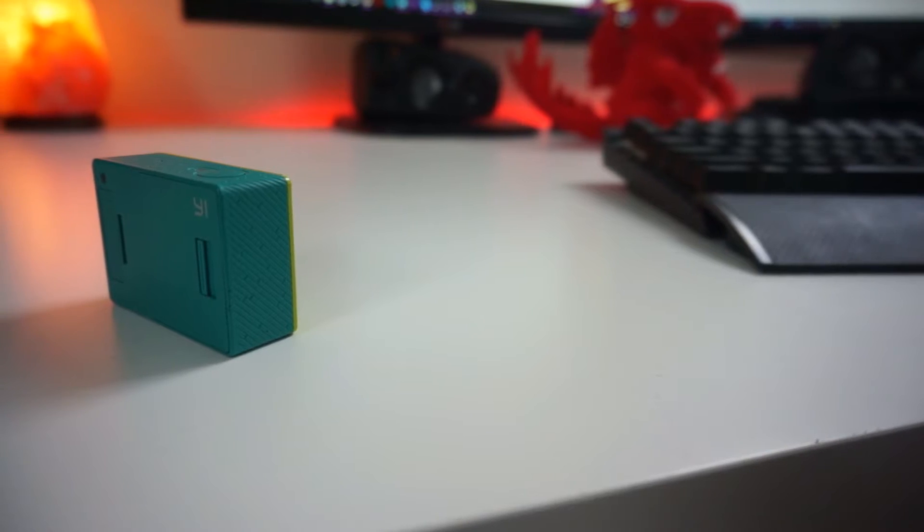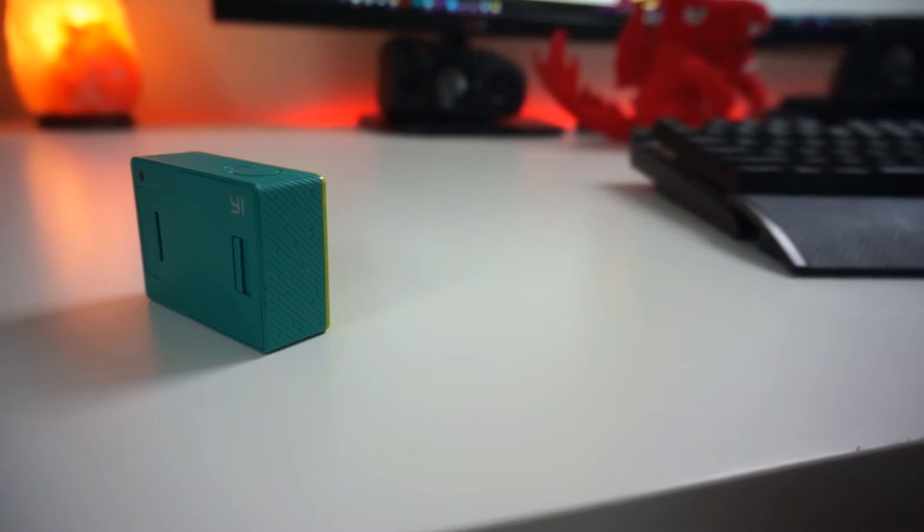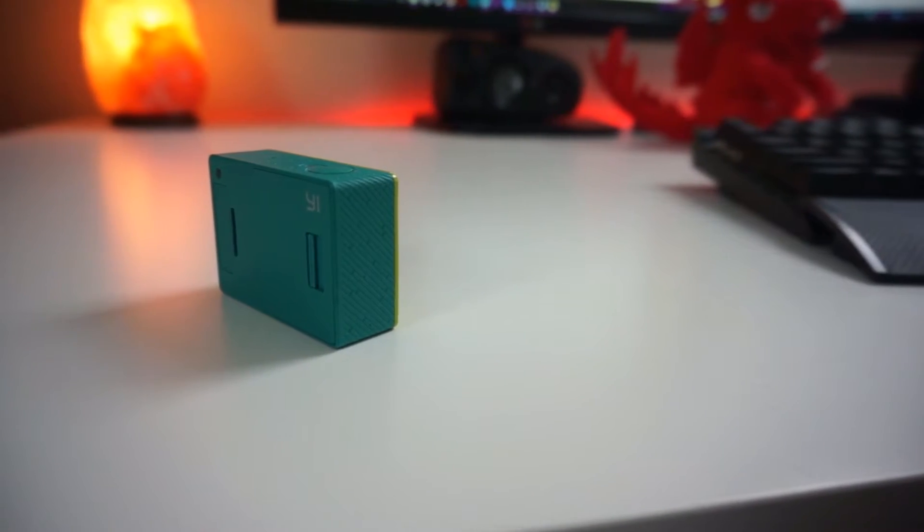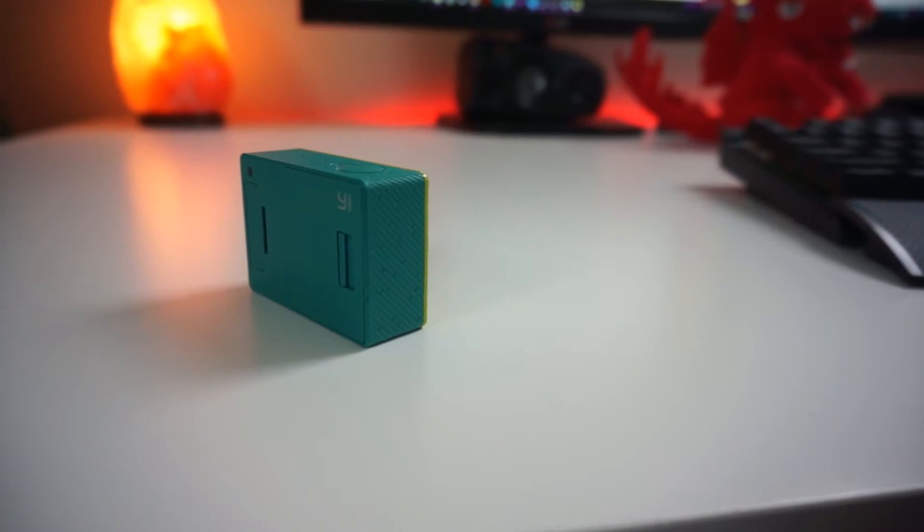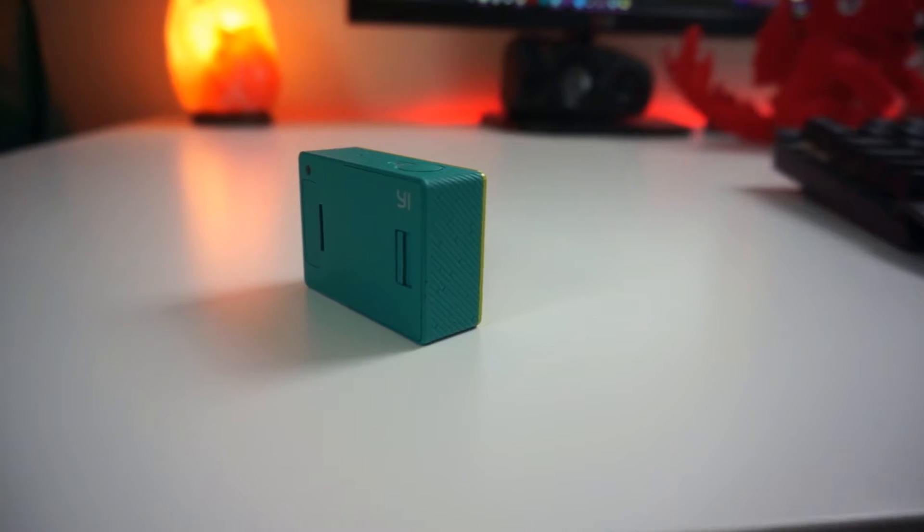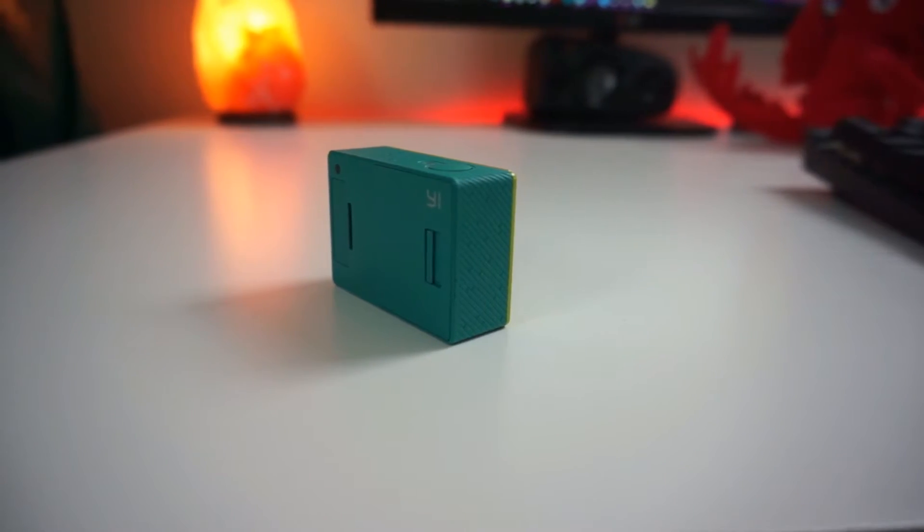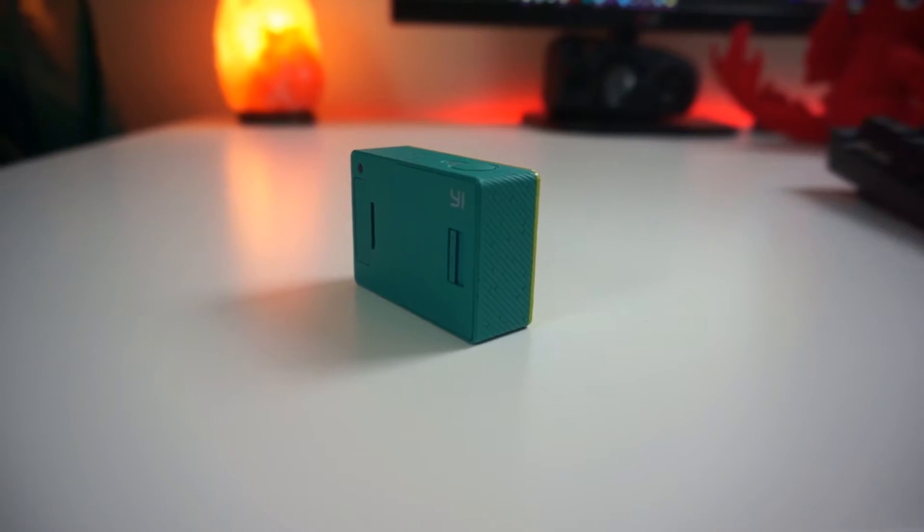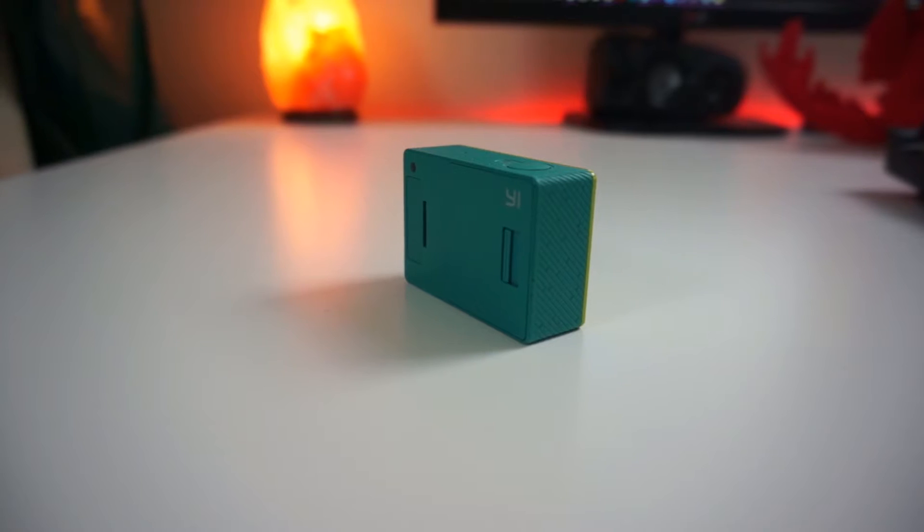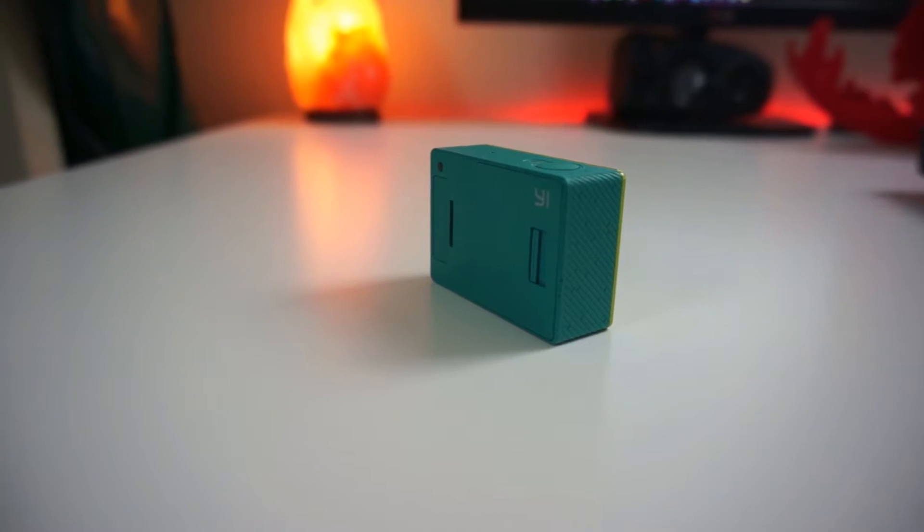Unfortunately, the action camera comes in a tacky yellow slash green turquoise colour, which is kind of unfortunate. I'd rather see this in a black design. I might actually paint it black eventually one day. So you might see one of those videos on the YouTube channel eventually.